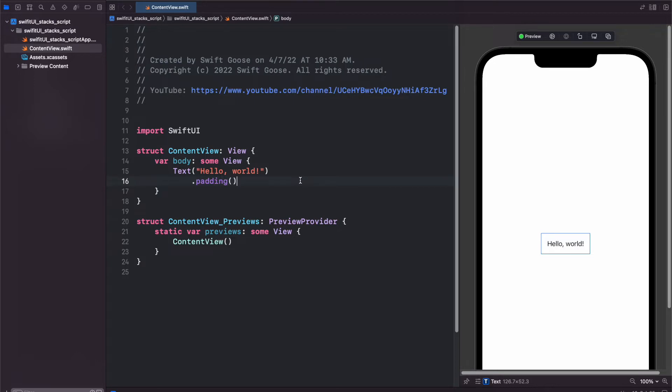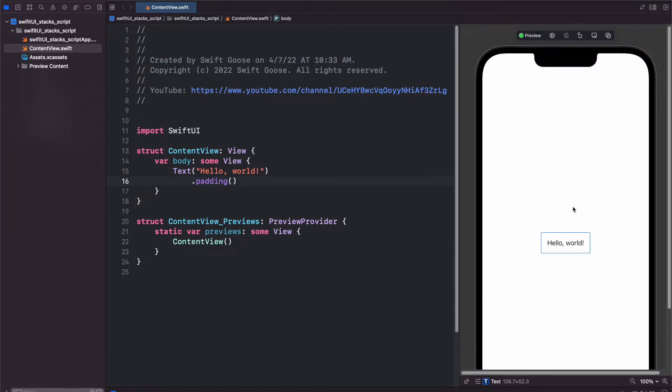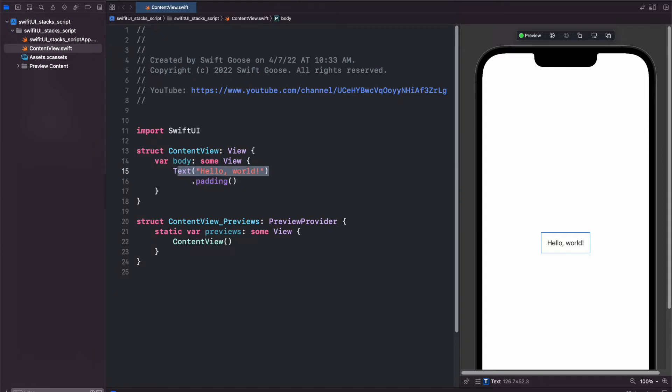All I've done here is create a basic SwiftUI iOS application and hit resume on the preview, and you see that we have our hello world text box. So let's say in our project that we wanted to create another text box right next to this hello world one.